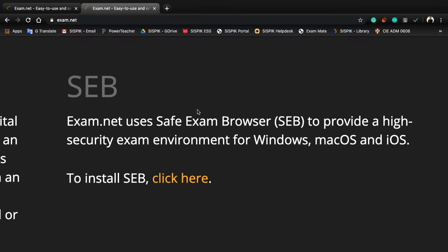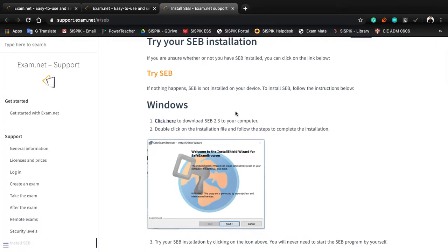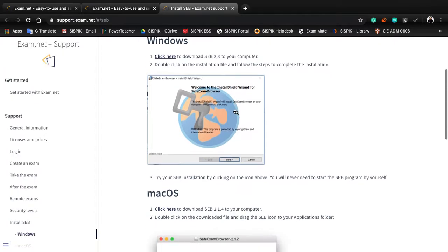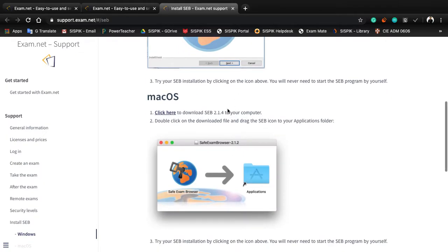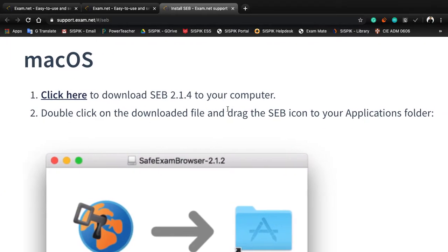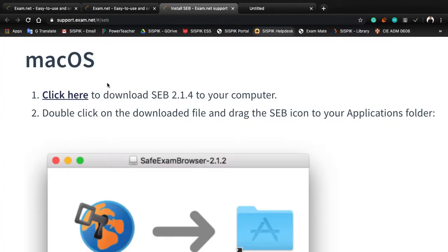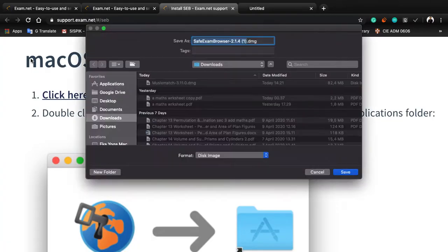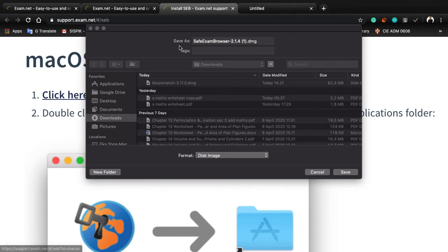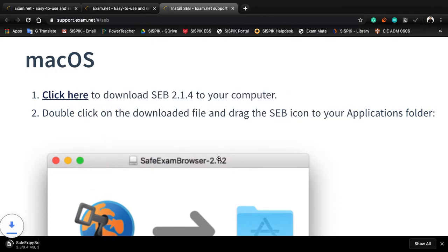To install, click here, download. Download the one for your operating system. This one - make sure it's for Mac OS instead of something else. Okay, so save.